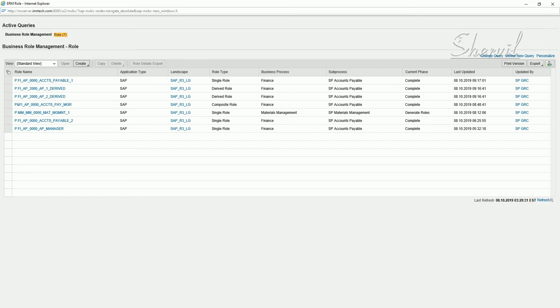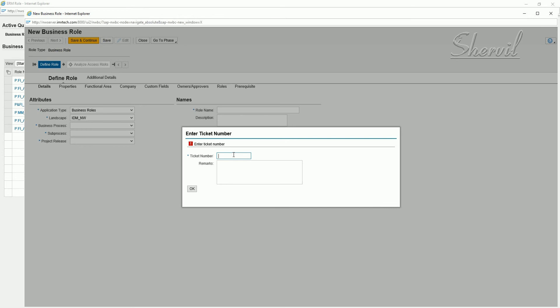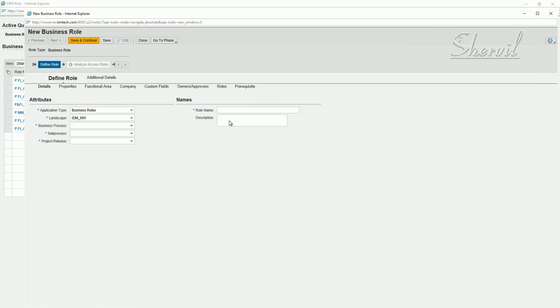Now let us see how to create a business role. Before we create a business role in Access Control, we need to create a role naming convention for the business role. If you don't have one, you can use free text when creating a business role since there's no role naming convention required, but let's go ahead and create a naming convention for business roles.